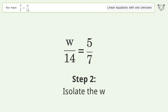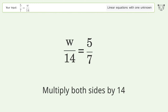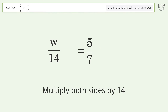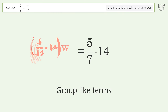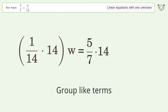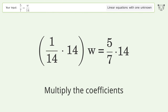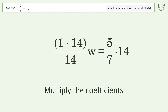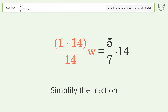Isolate the w — multiply both sides by 14. Group like terms, multiply the coefficients. Simplify the fraction.